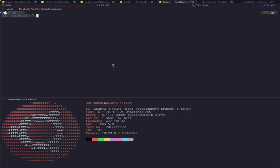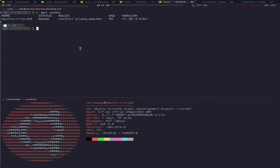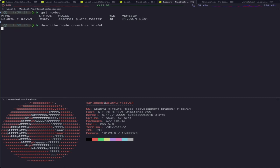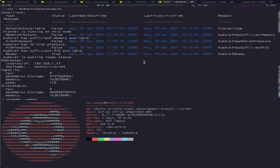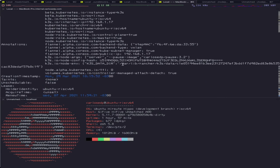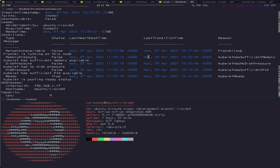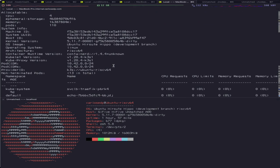Here on the right, we have two windows on top of my own computer, and in the bottom, the SiFive Unmatched. Let's take a look at our Kubernetes nodes. We have one Ubuntu RISC-V node. Let's take a look at some details. We have some containers running. It's running on RISC-V architecture and running version 1.20.4 — it's pretty new.